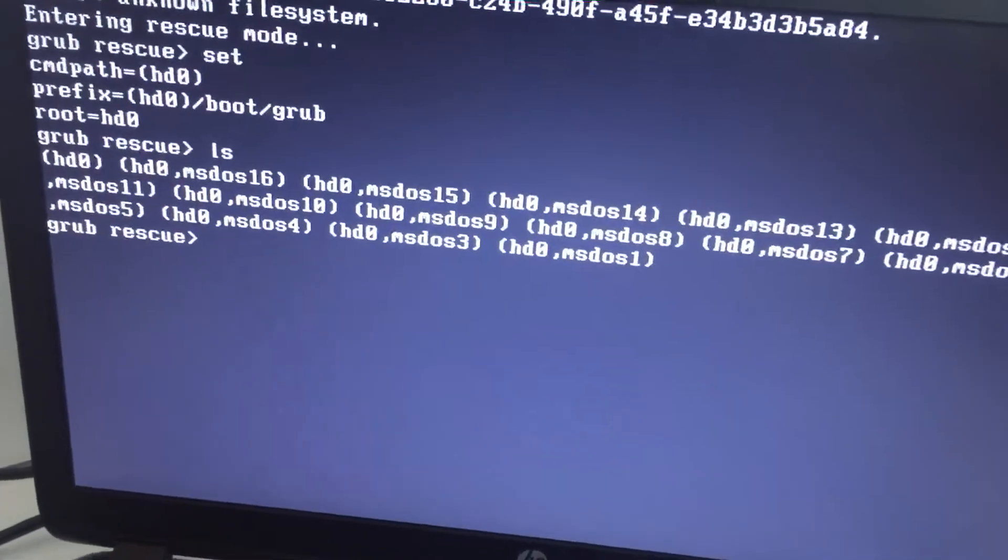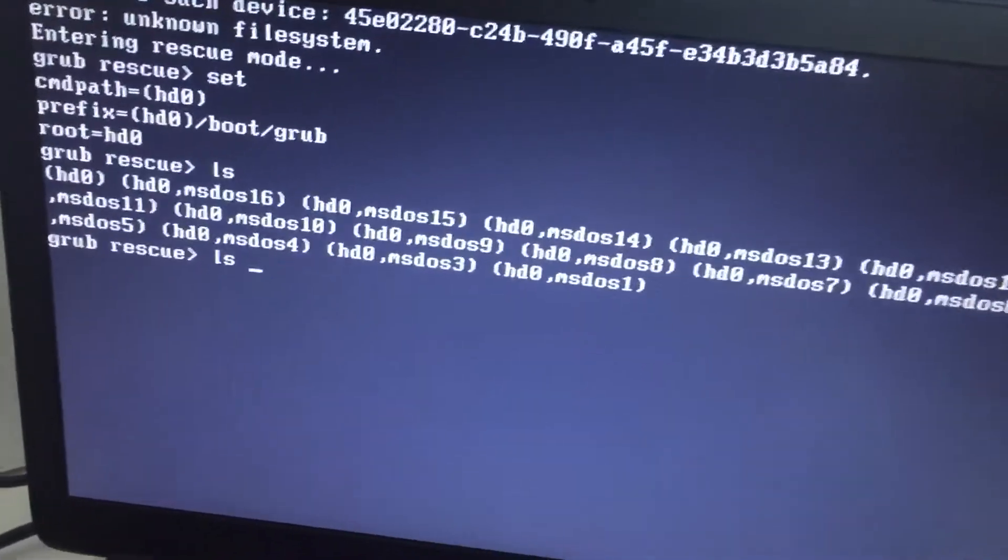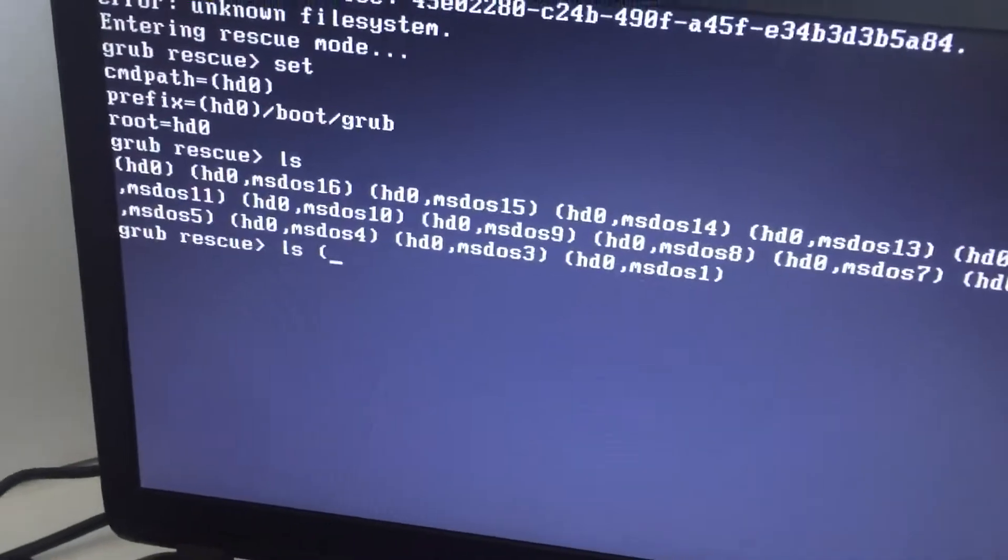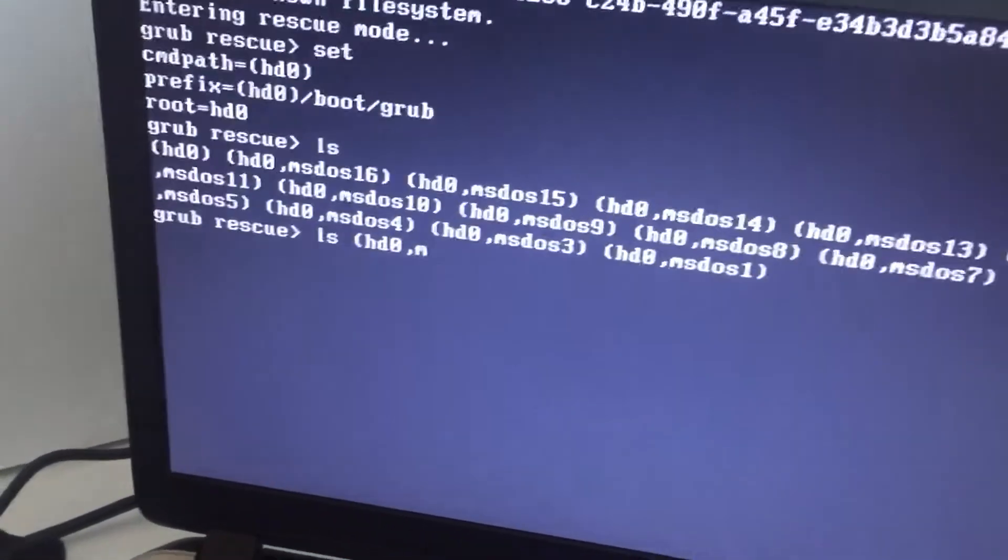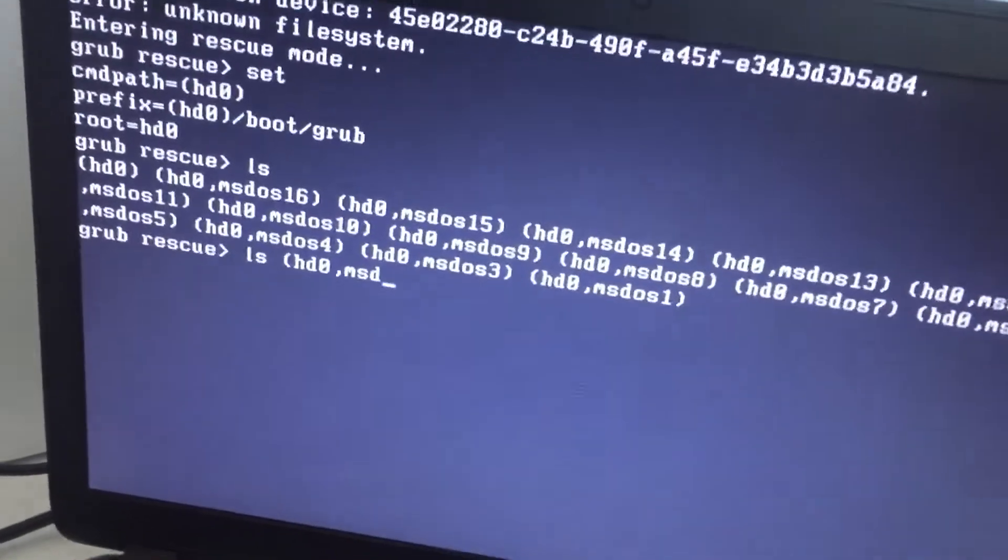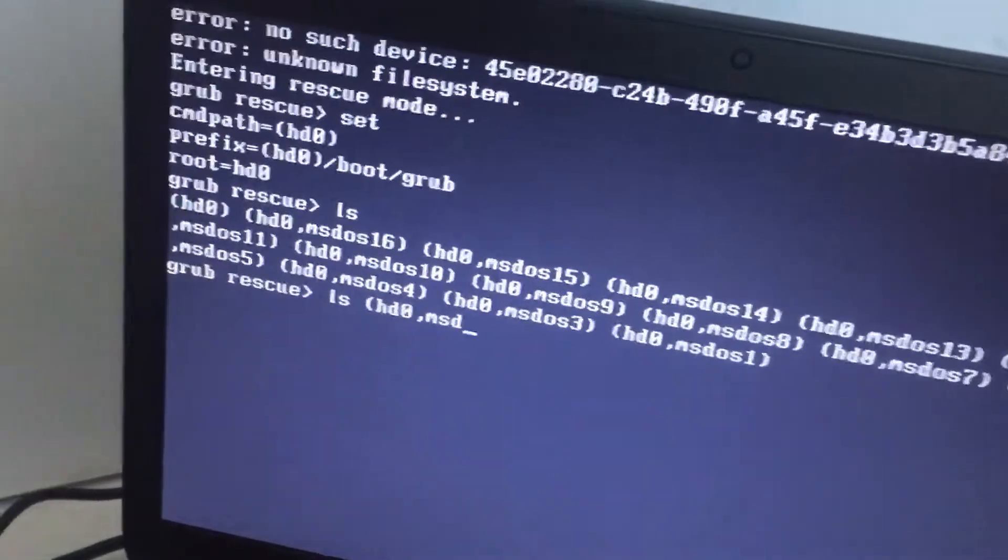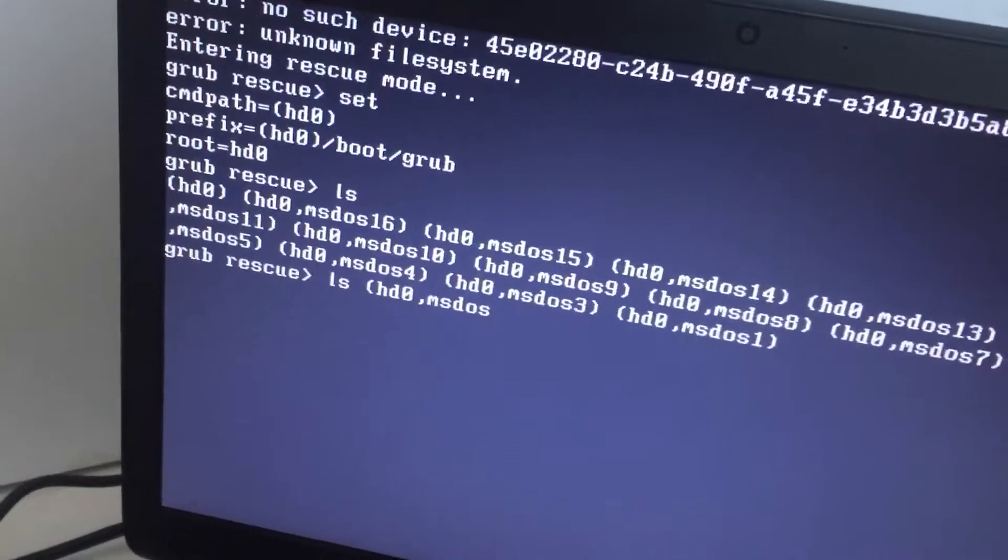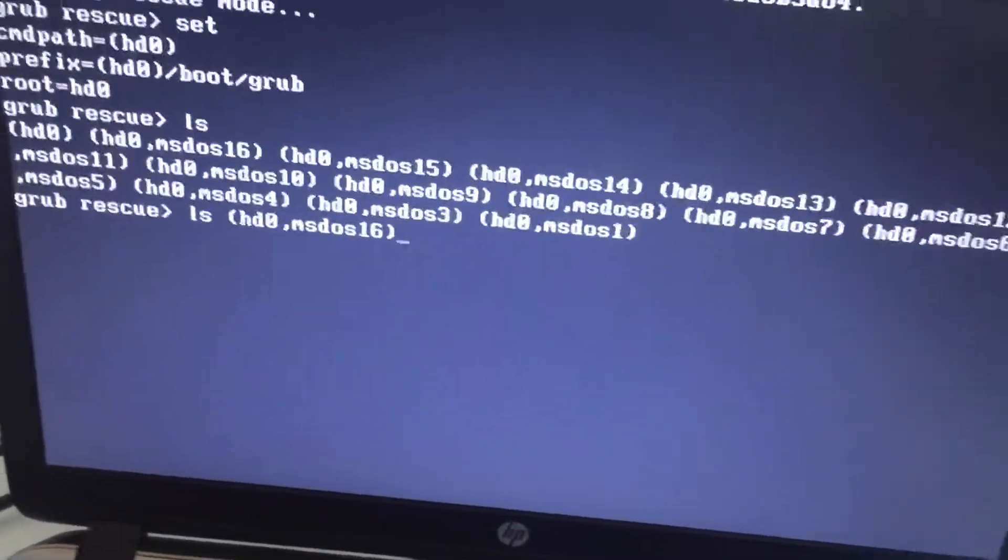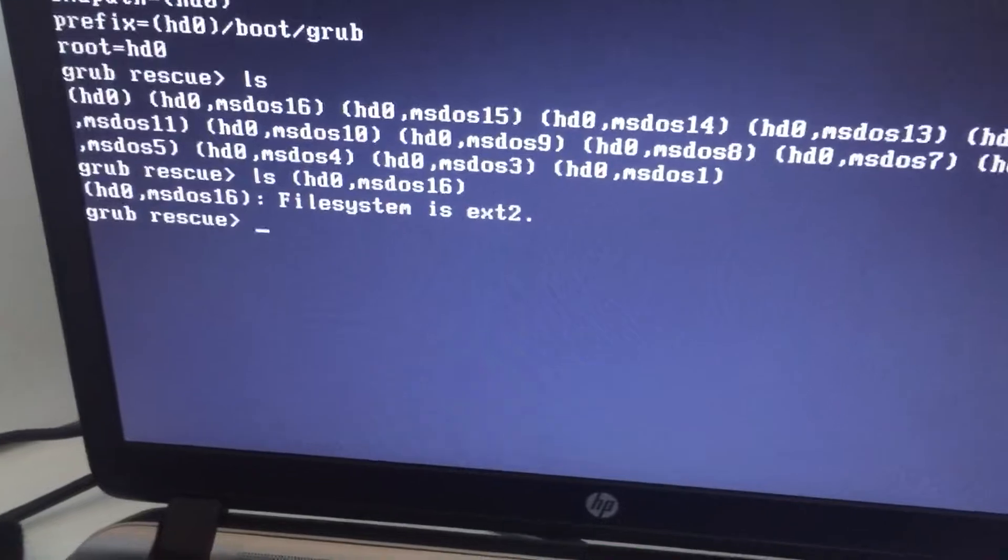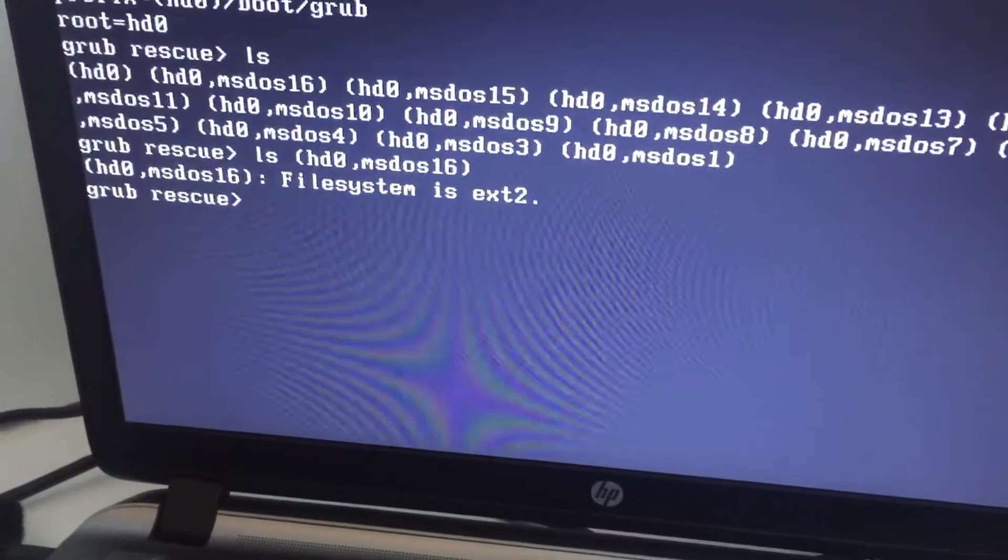But if you do not know which is the right option, you can simply do it by saying ls open brackets and your operating system or your partition or anything that comes here. So then you just enter and then you show the file system.